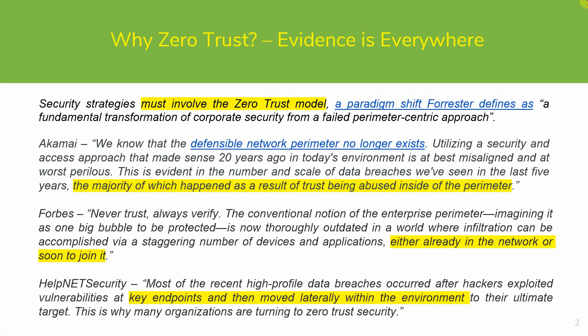Why should organizations consider Zero Trust? The evidence is everywhere and mounting. Most security professionals today agree organizations must adopt a Zero Trust model. Multiple high-profile data breaches continue to be reported, oftentimes involving well-intentioned employees just completing day-to-day tasks. Any security model that allows devices to connect to the network without explicit permission or allows devices to move laterally within the network without restricted access leaves an organization vulnerable.